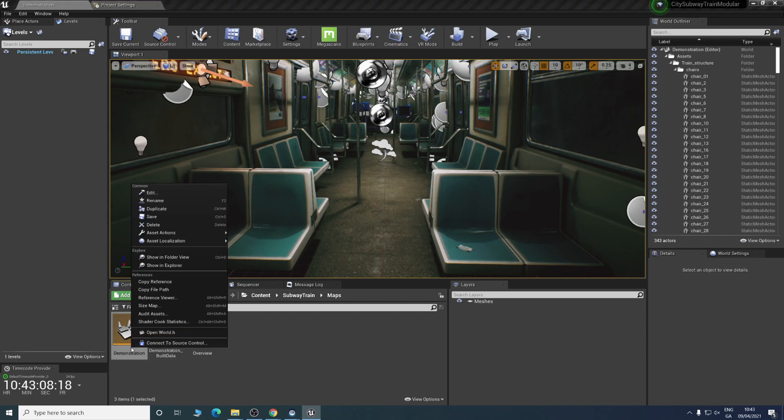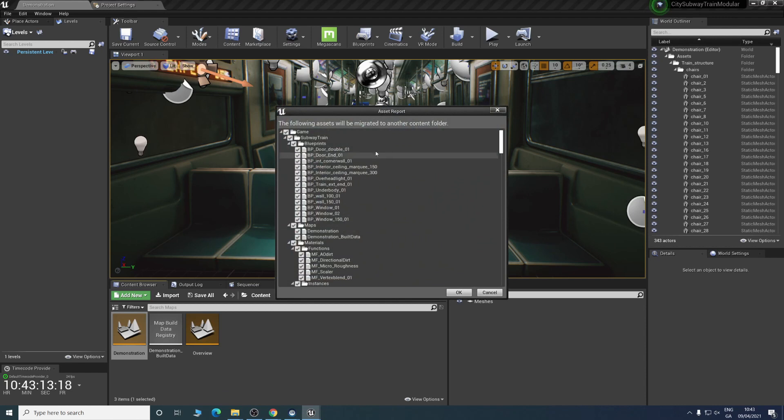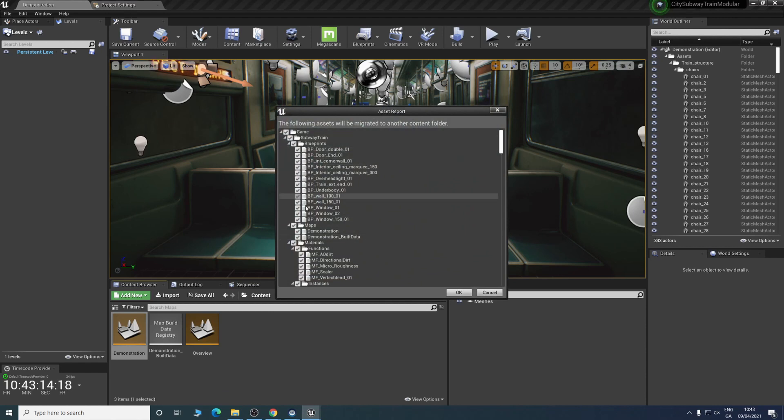We'll go to asset actions and then we can just migrate. We're going to hit okay because we want everything. Then we're going to find where we saved our other project.